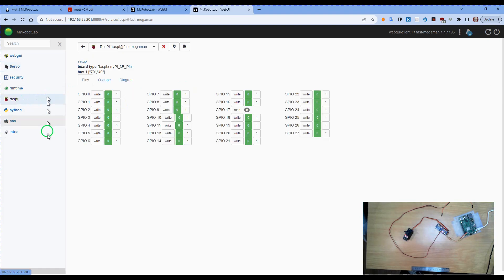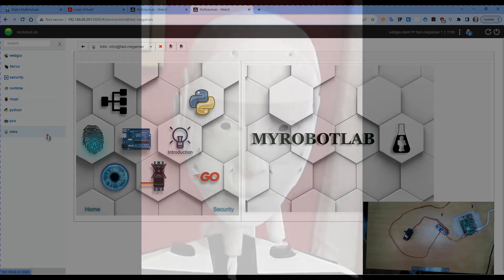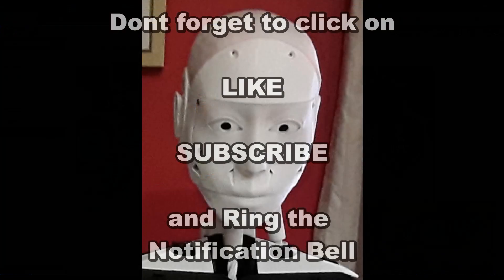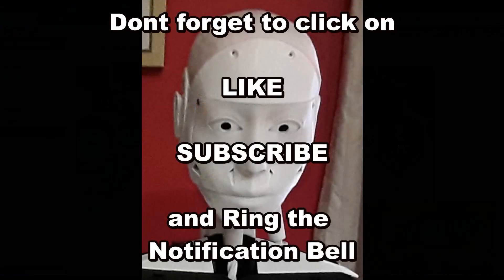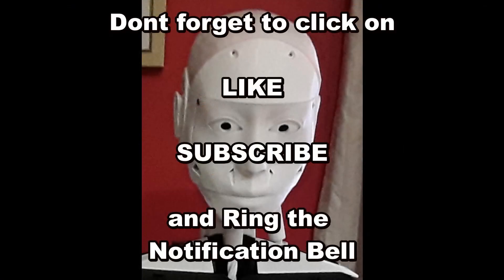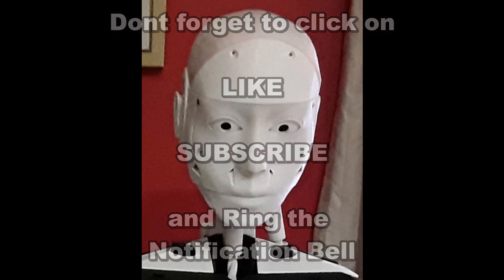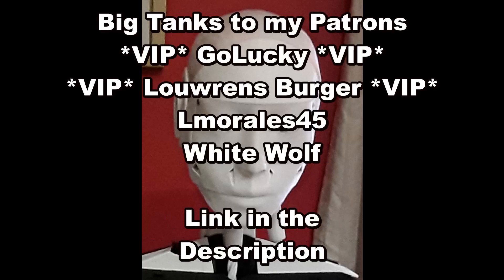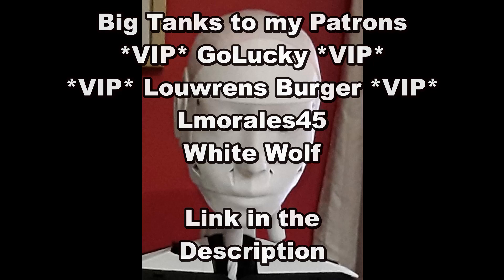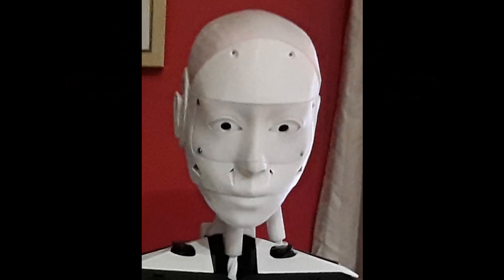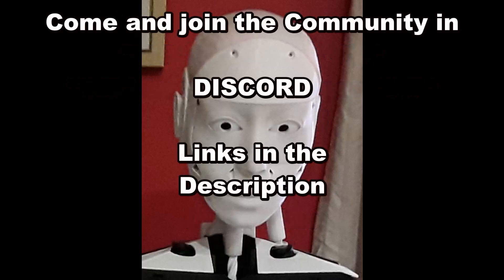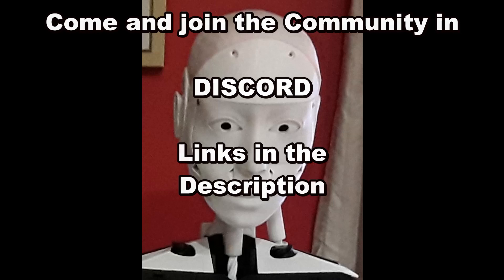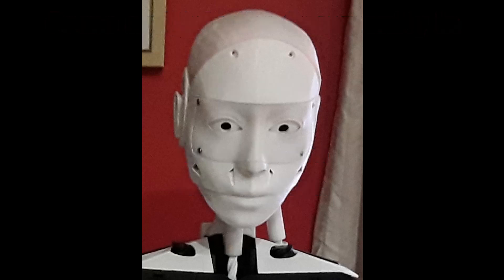Okay, that'll do for this video. If you like these videos, don't forget to click on like, subscribe, and ring that notification bell. It's a form of support that helps the channel a great deal and costs you absolutely nothing. If you'd like to support the channel further, I do have a Patreon account. You can join my VIP patrons Go Lucky and Lorence Berger, and my builder patrons Elmer IWas 45 and White Law. If you have any questions there are links to both the YouTube channel's Discord server and my Robot Lab's Discord server. Feel free to come in and ask any questions or just join the community, and we'll see you in the next video.